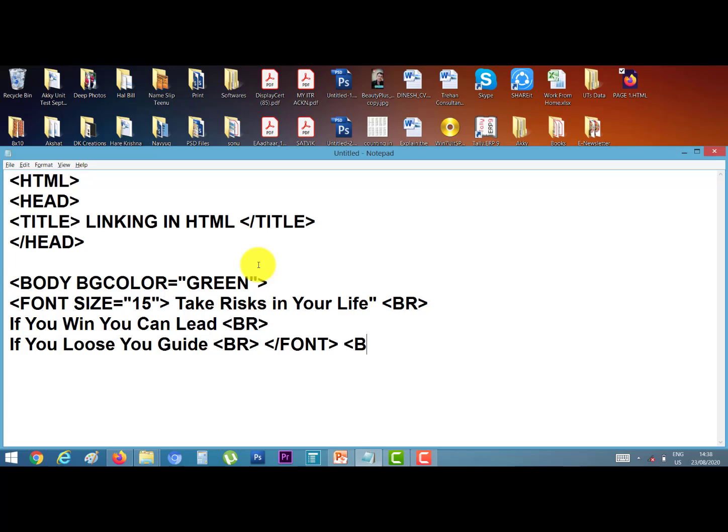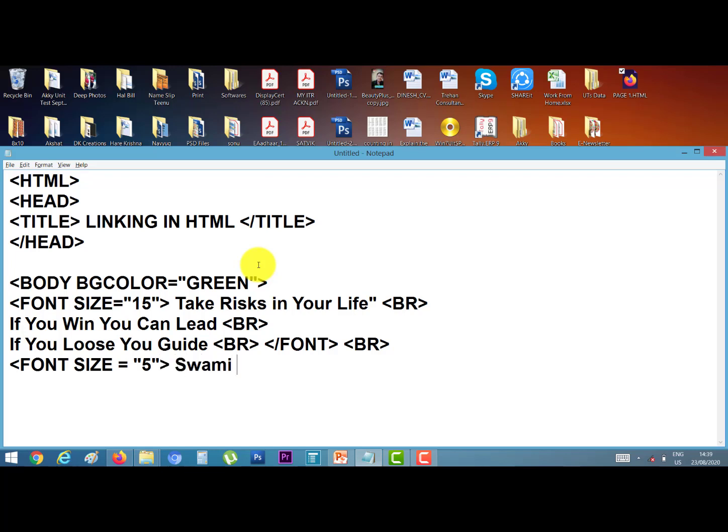BR tag. Now again font tag, size equal to 5, close the bracket. Swami Vivekananda. This is the thought of the day.